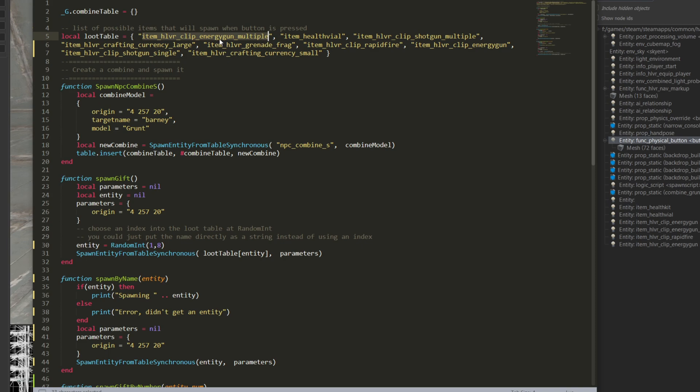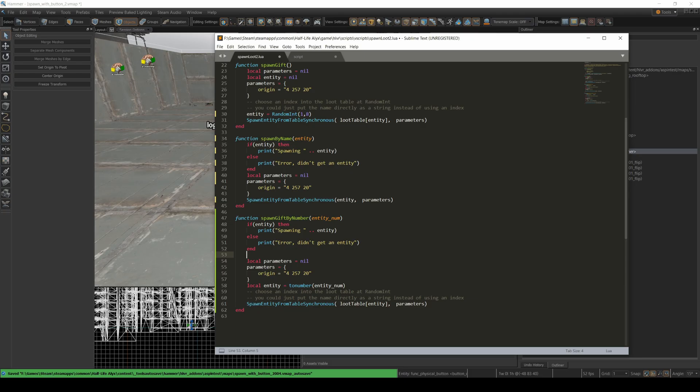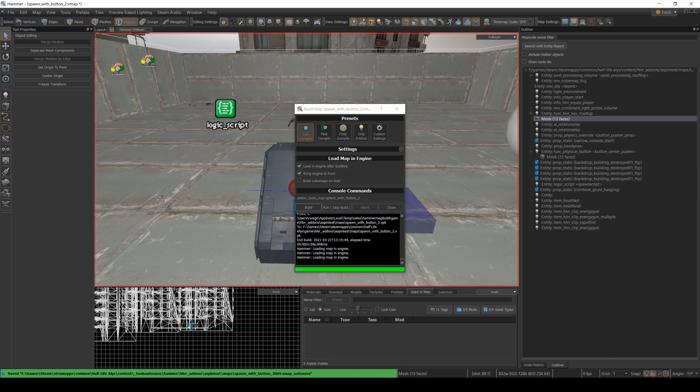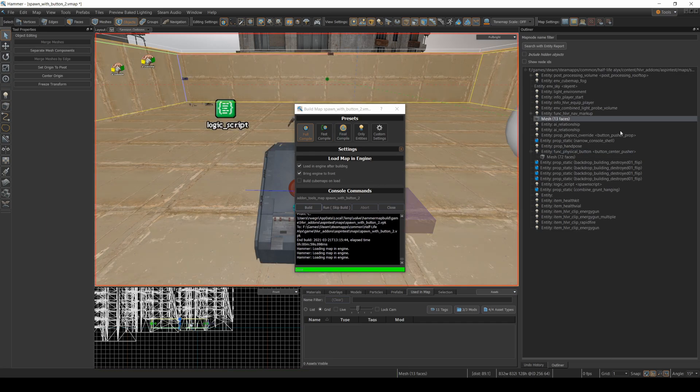So one, two, three for shotgun clip. One, two, three, four for crafting currency large. I always make a mistake here because I assume that zero is the first index because I often think in terms of Java and C++. But remember, that is the number one index whenever you're trying to index into tables like this. Let's go back to our map.